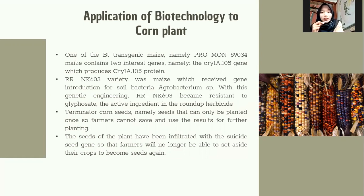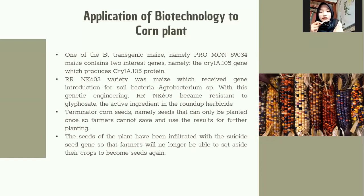Terminator corn seeds are seeds that can only be planted once, so farmers cannot save and use the harvest for further planting. The seeds of the plant have been infiltrated with the suicide seed gene chain, so that farmers will no longer be able to set aside their crops to become seeds again.